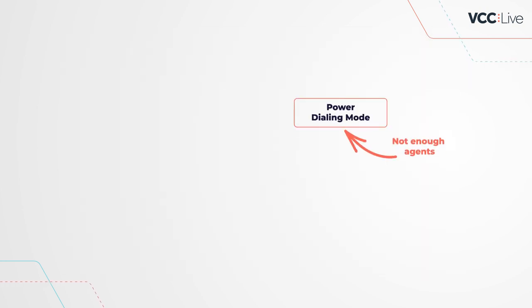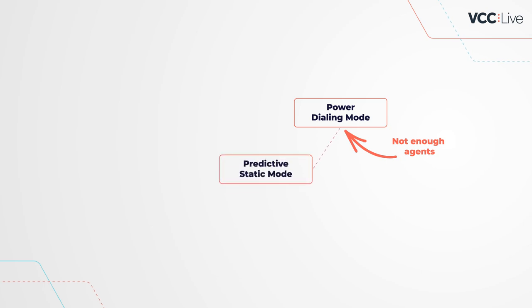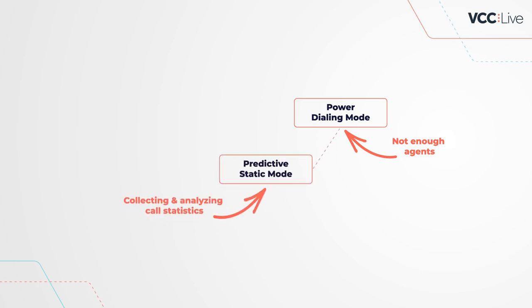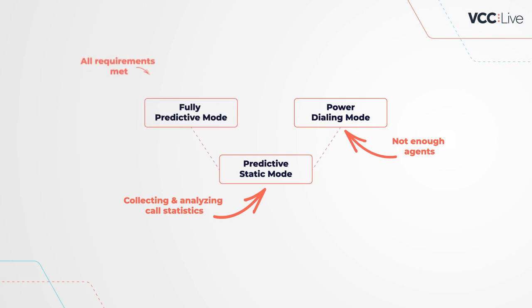This number you set up yourself. When more agents log in, it'll first move to a static mode for analysis, and then back to the fully predictive mode for best efficiency and lowest drop call rate.